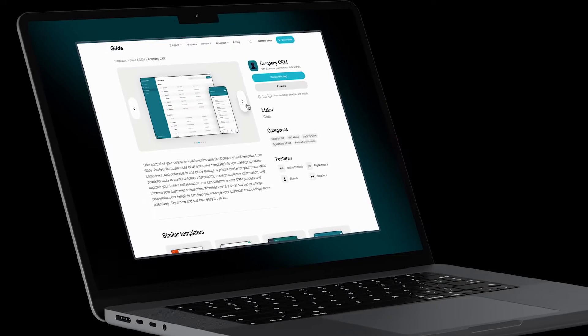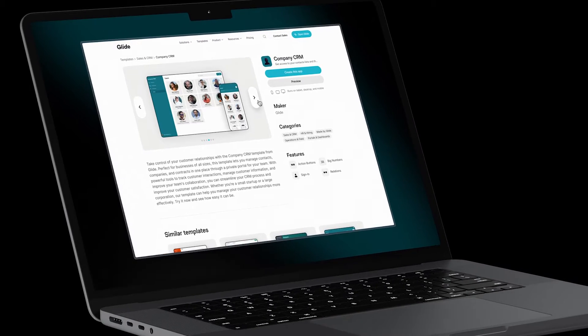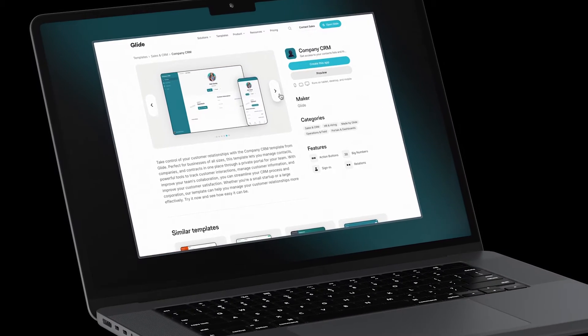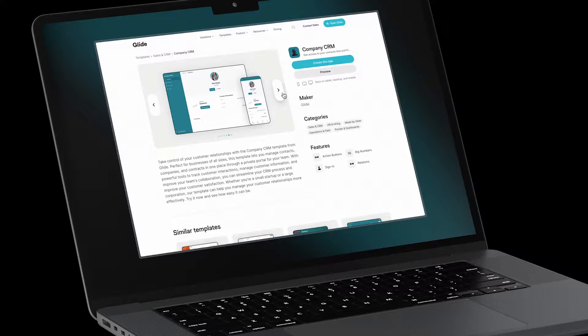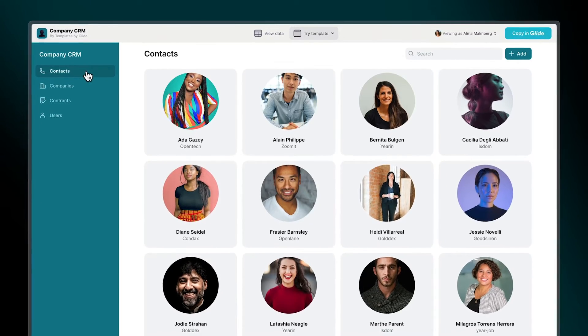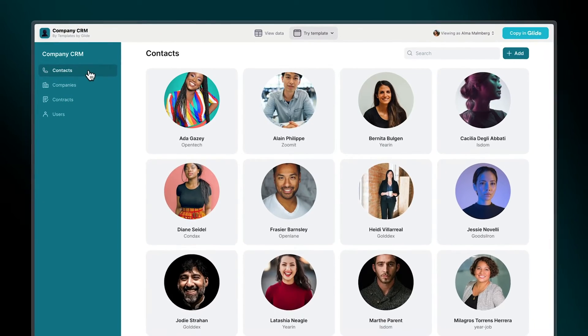Today, we're looking at how to create a custom CRM using a Glide template as a starting point. This template includes everything you need to get started.